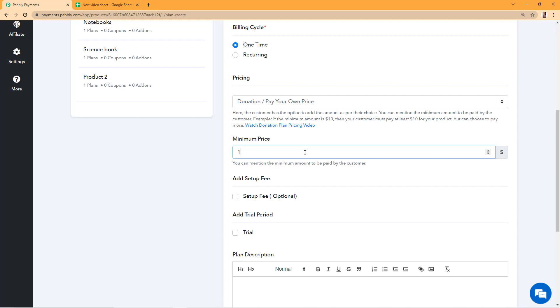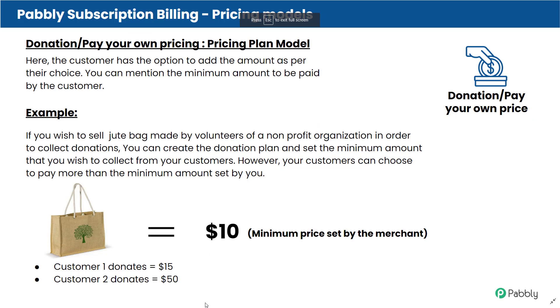We'll see how this works. For example, you want to sell this jute bag made by some volunteers of a charity but you do not wish to keep a set price for this.